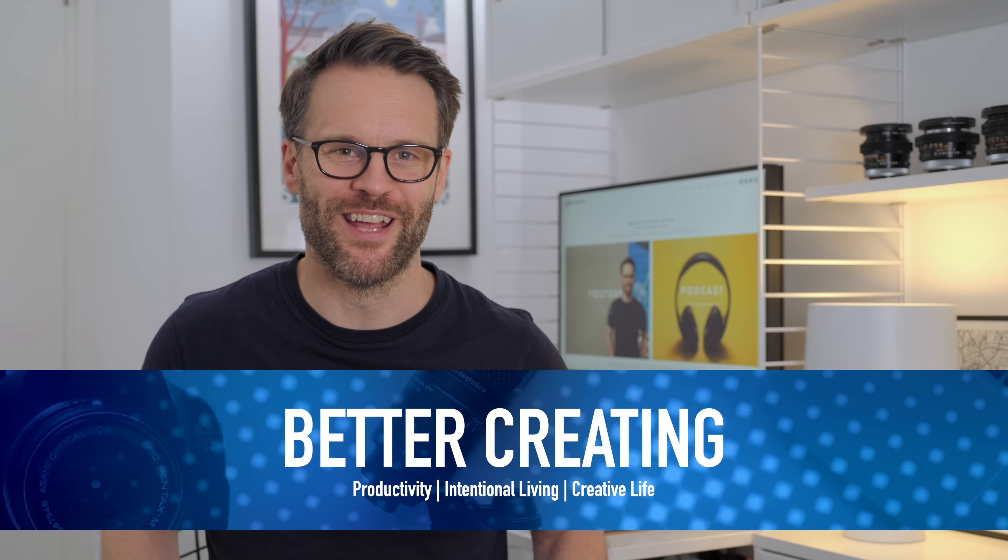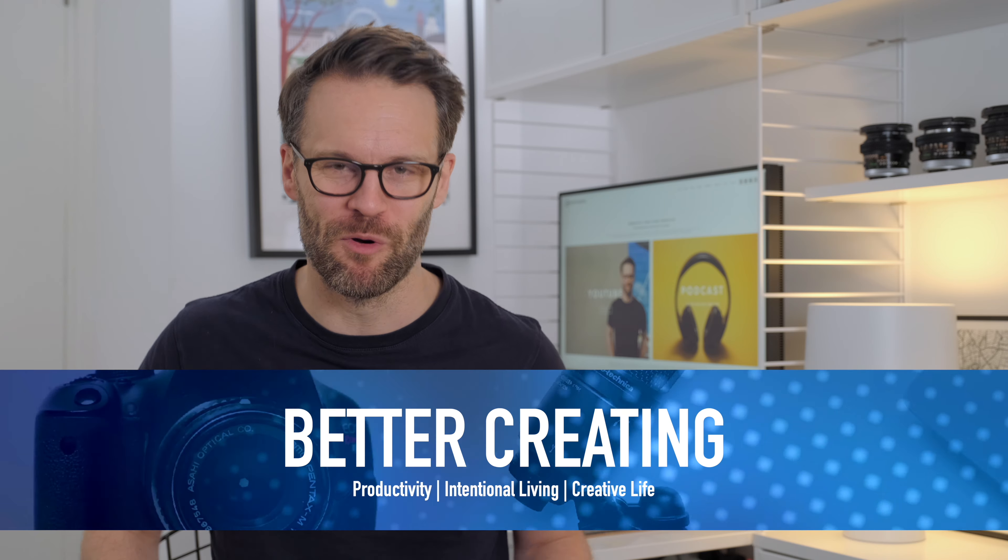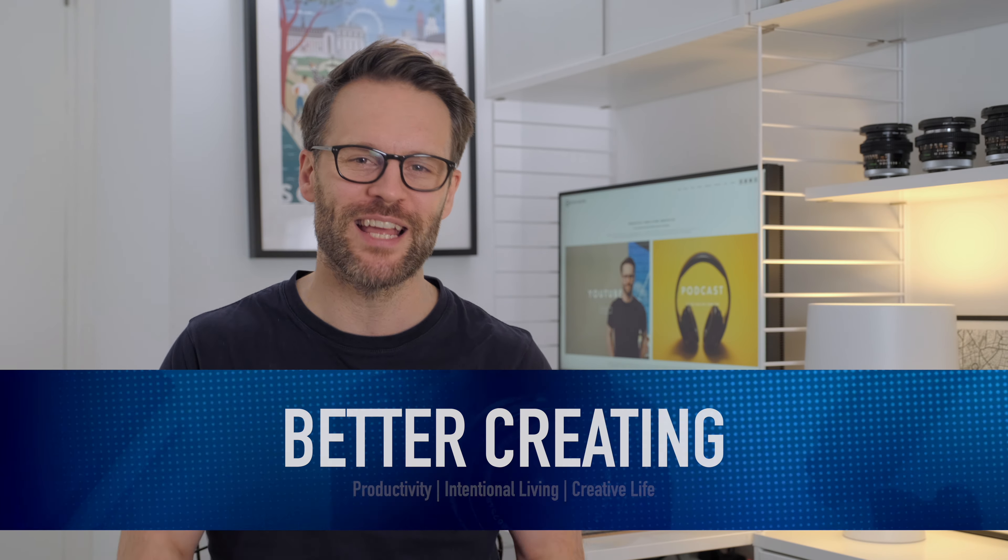So win-win! Hi everyone, it's Simon, welcome or welcome back to Better Creating where I'm collecting ideas, tools and tech to simplify productivity and creative life.